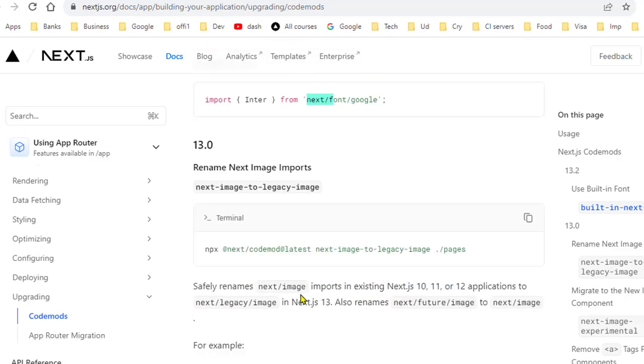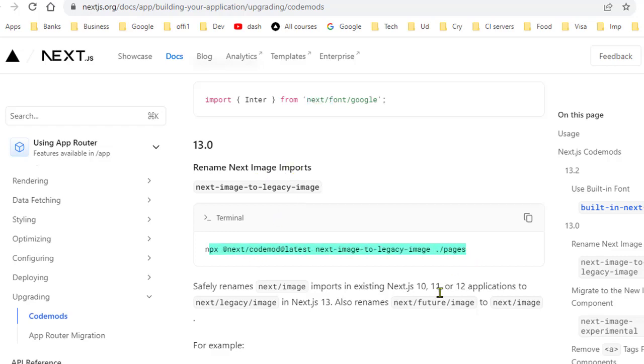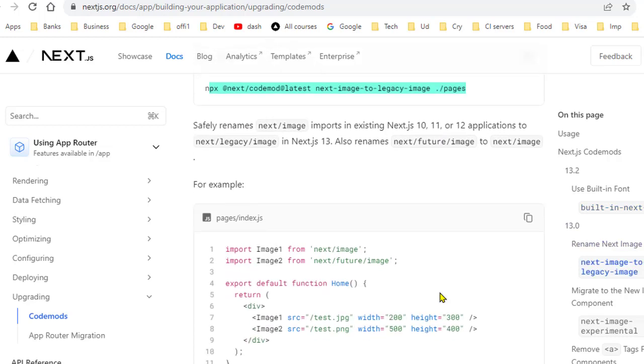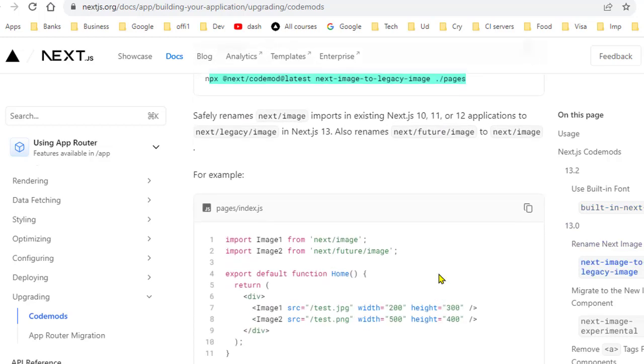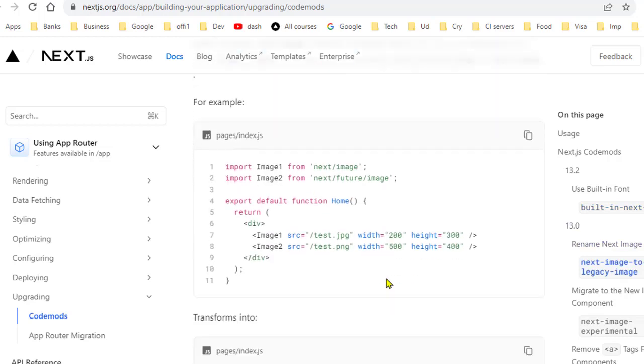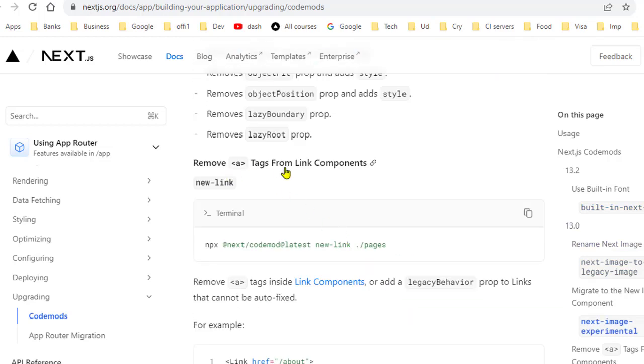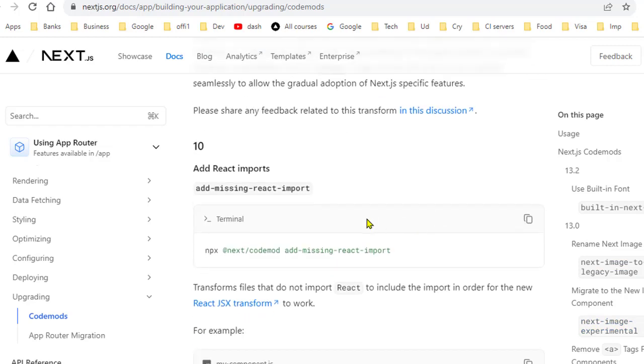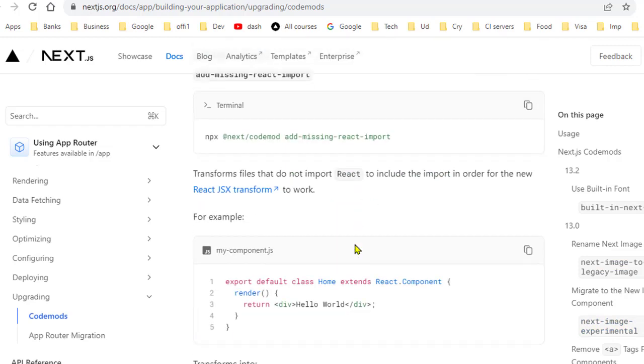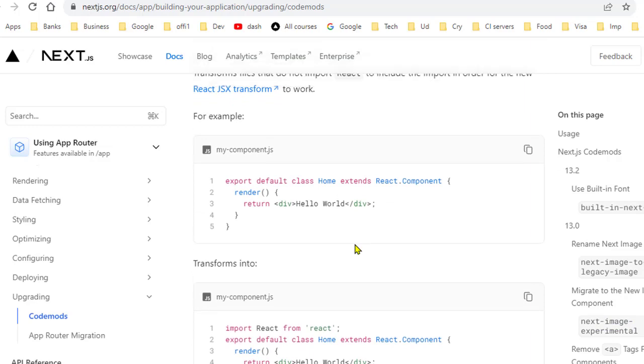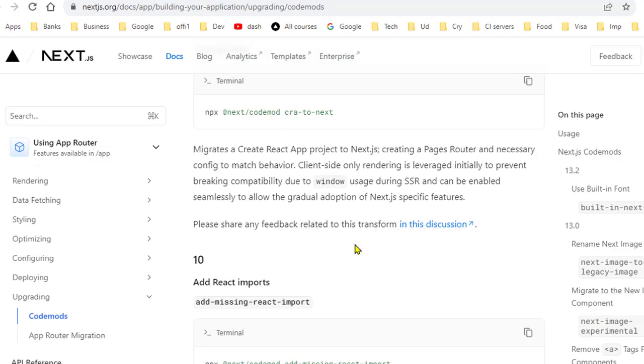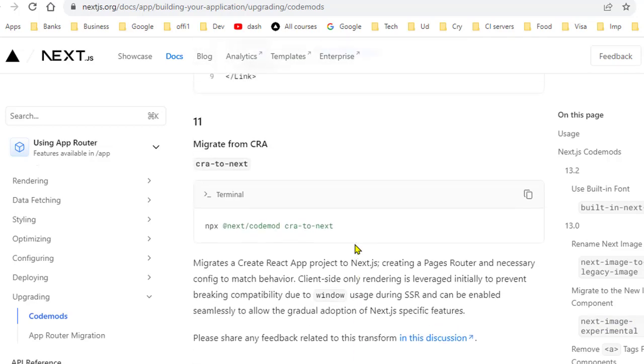Then regarding this image import—rename next/image imports. So this is how you can do that. Just execute this command and you have to specify that folder. Then remove anchor tag from the link components. If you want to do that, you can use this command. And there are several other modifications that they have given, so depending upon your project, you will have to run those transformations for your code base.